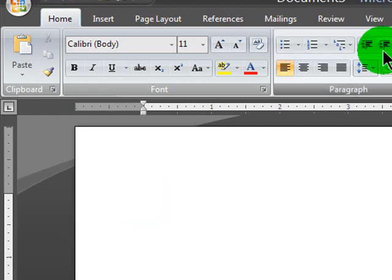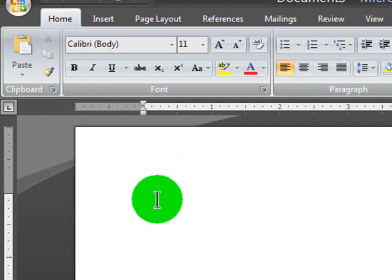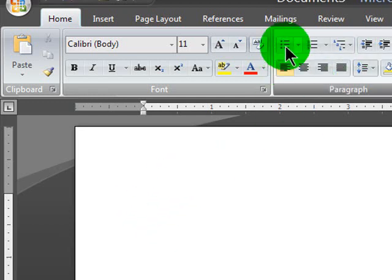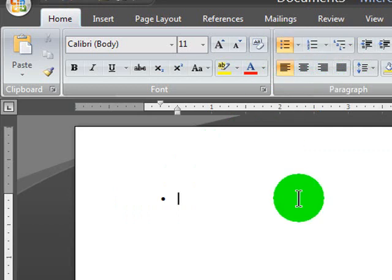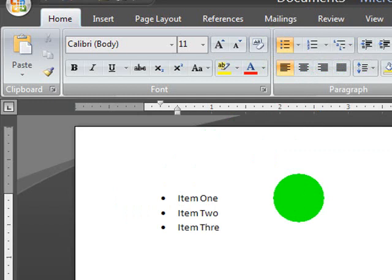So I'm here in my Word document. I'm going to go ahead and create a regular bulleted list just by clicking on the bulleted list items. And I'll go ahead and put in a few things. There we go. So making bullets is no big deal.